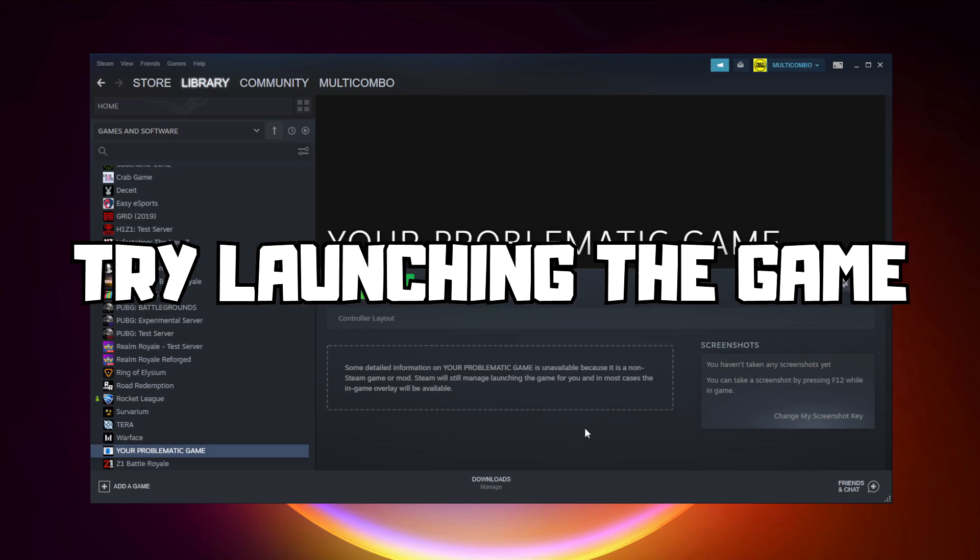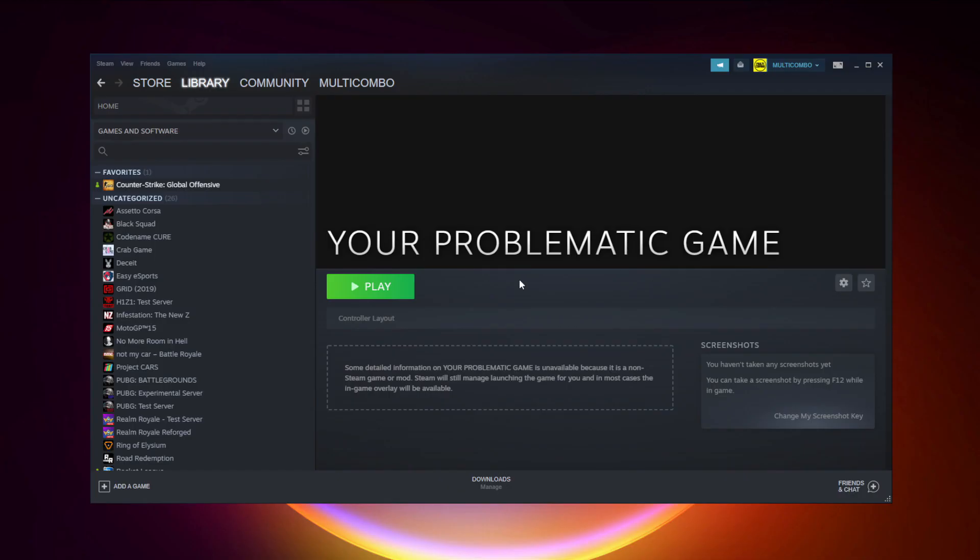Try launching the game. If that didn't work, click Big Picture Mode.